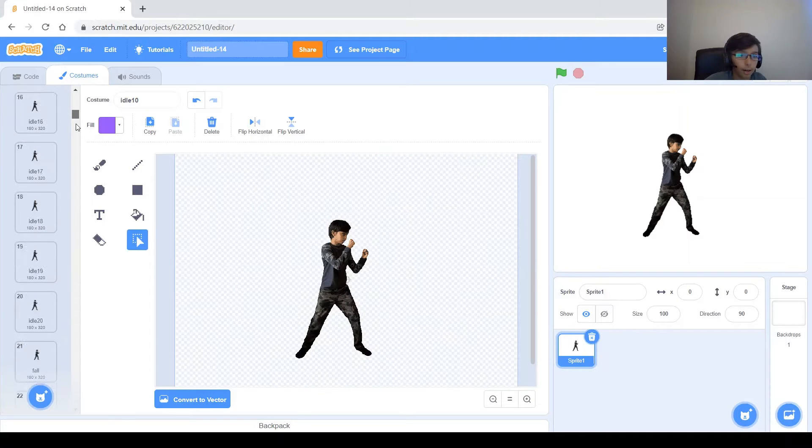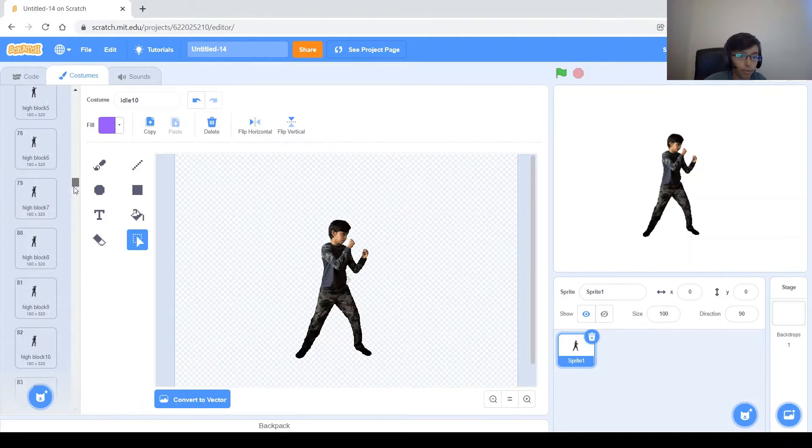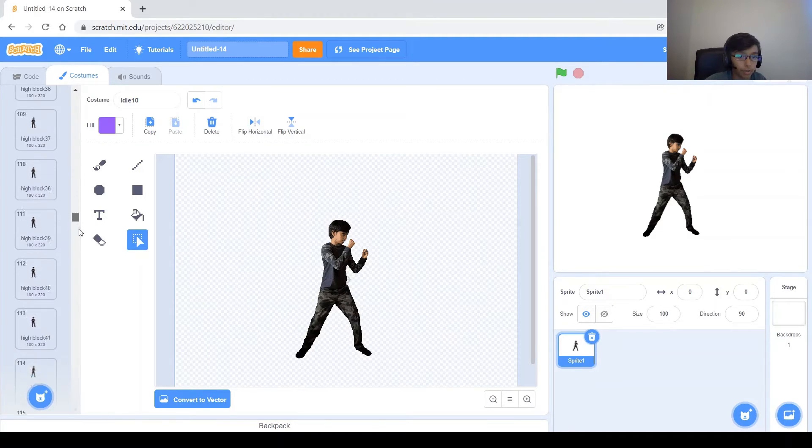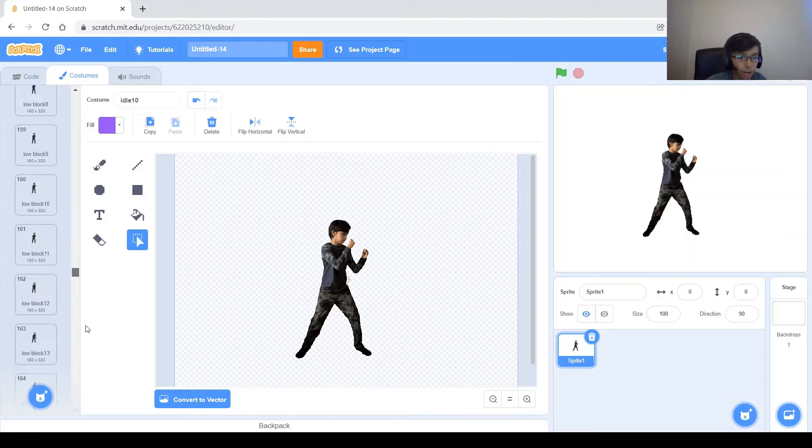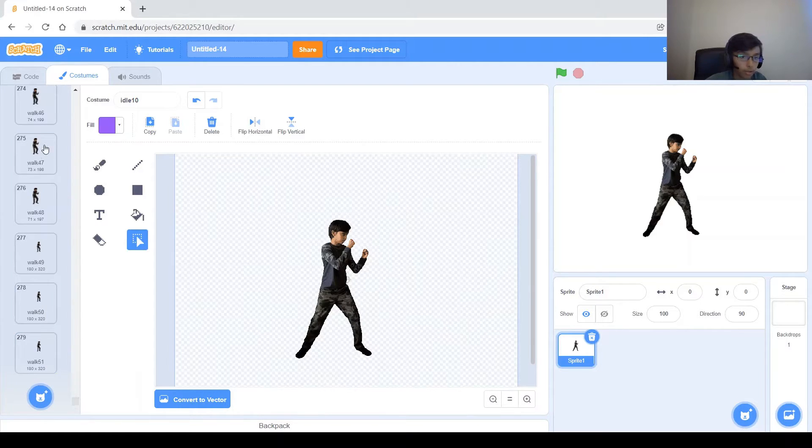So as you can see here, I went ahead and put all of the different actions, all the different costumes and I've got about 300, yeah, 279.